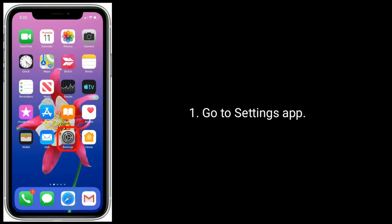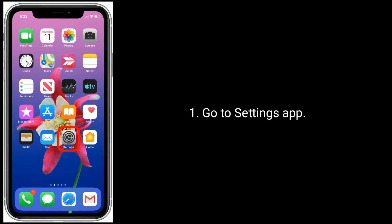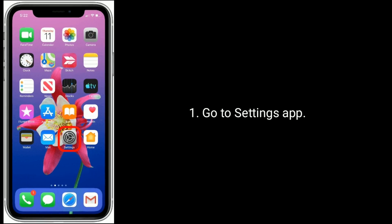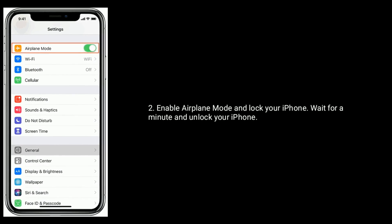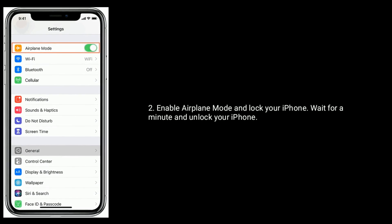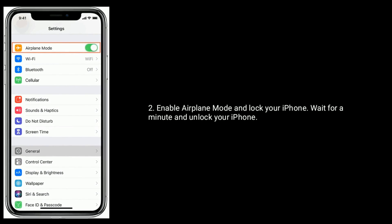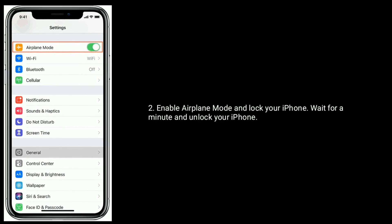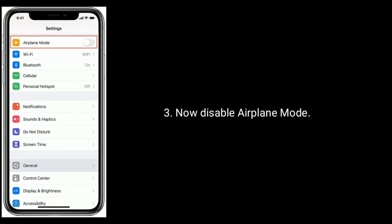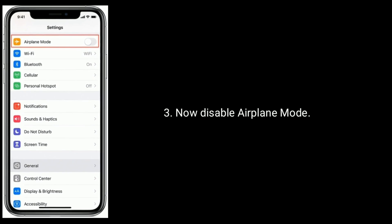Solution 2 is Enable airplane mode and disable it. To do this, go to the Settings app. Enable airplane mode and wait for a minute, then disable airplane mode.